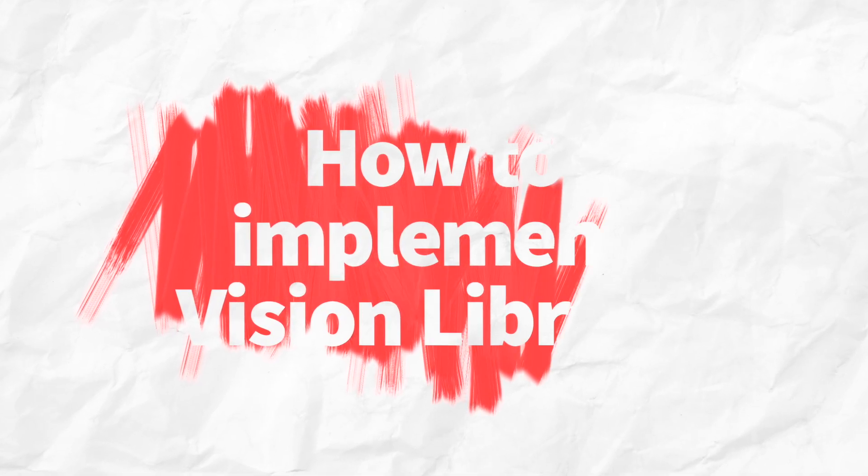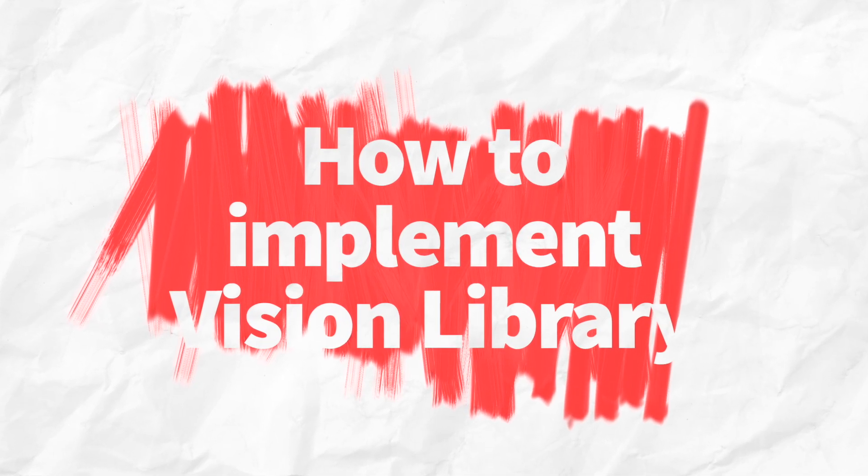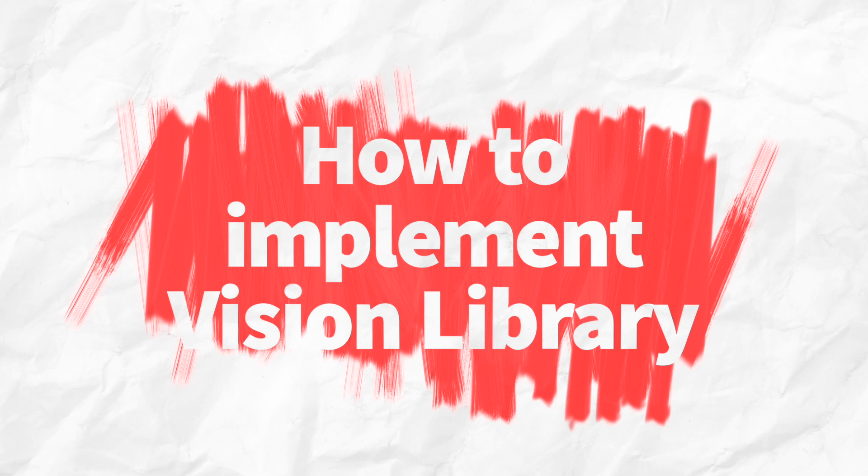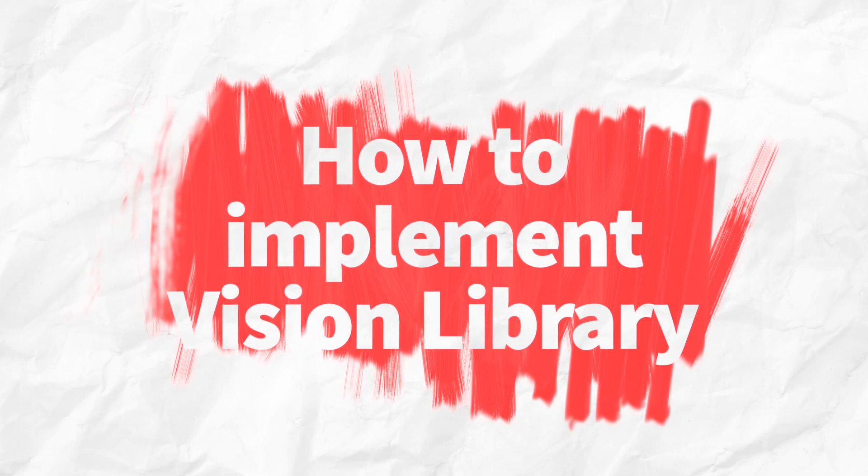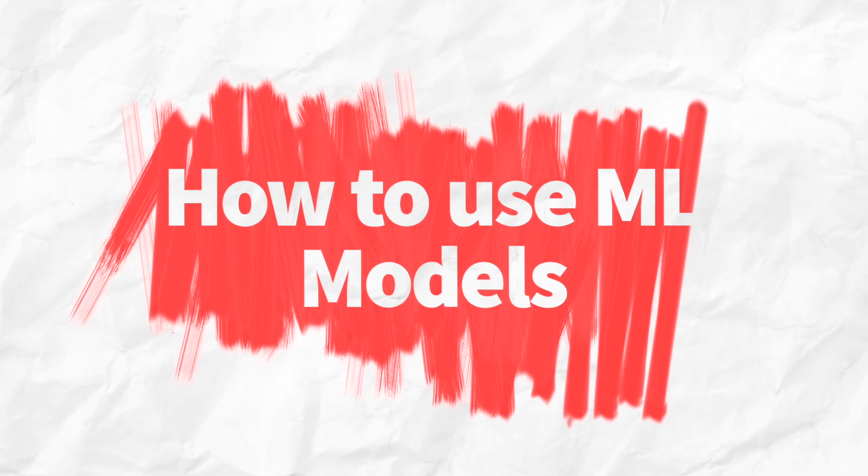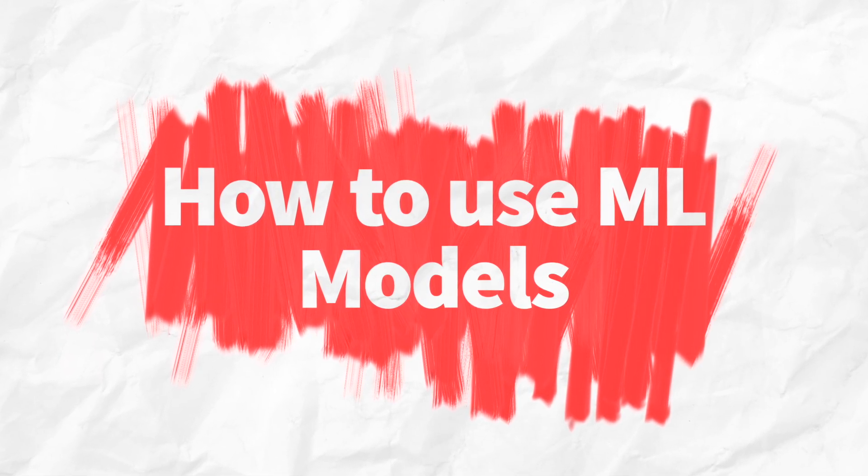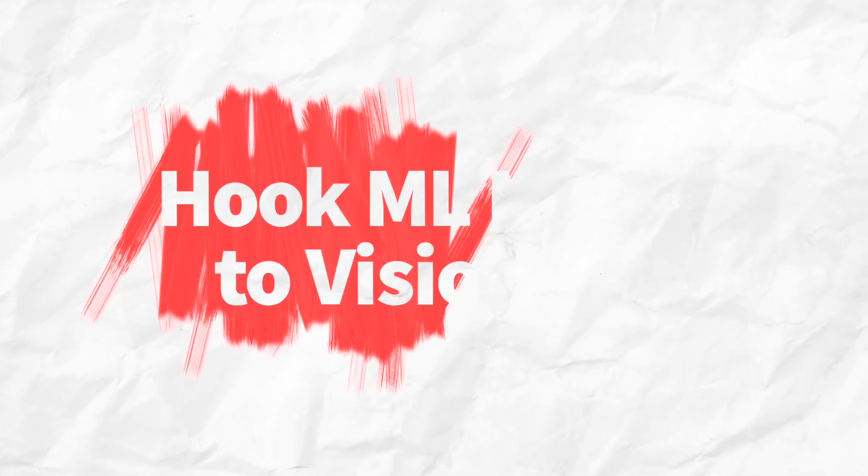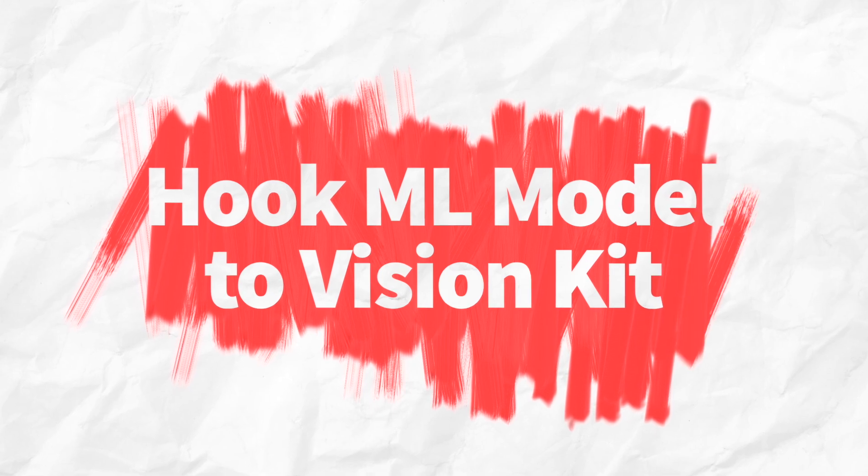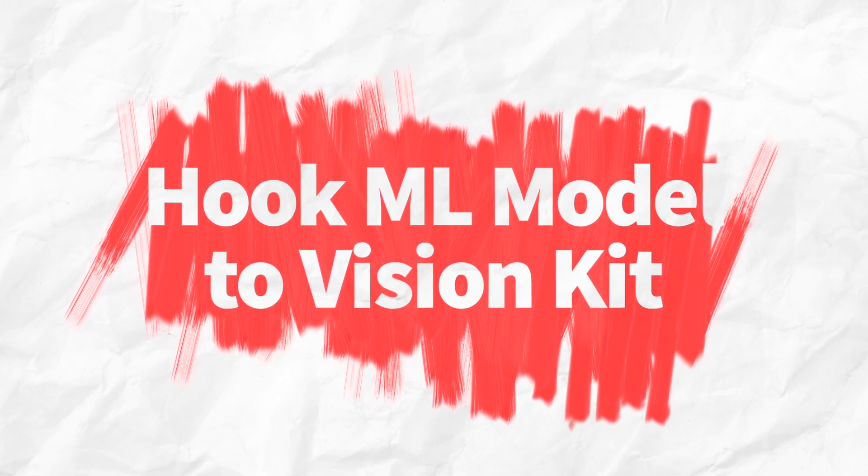Things which we are going to learn in this video are how to implement the vision library inside the SwiftUI application, how to use MLModel file inside Xcode, and how to hook MLModel to VisionKit making request and get a response.